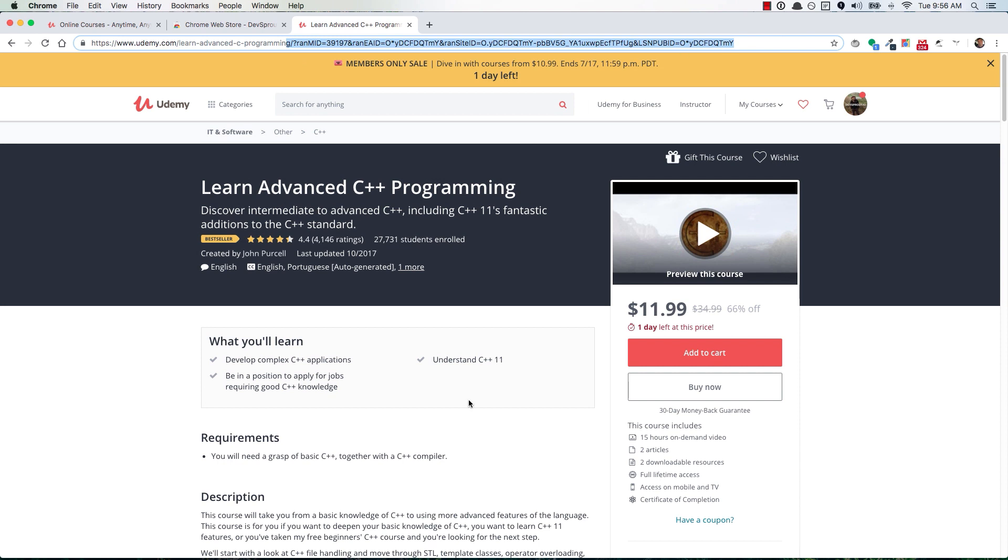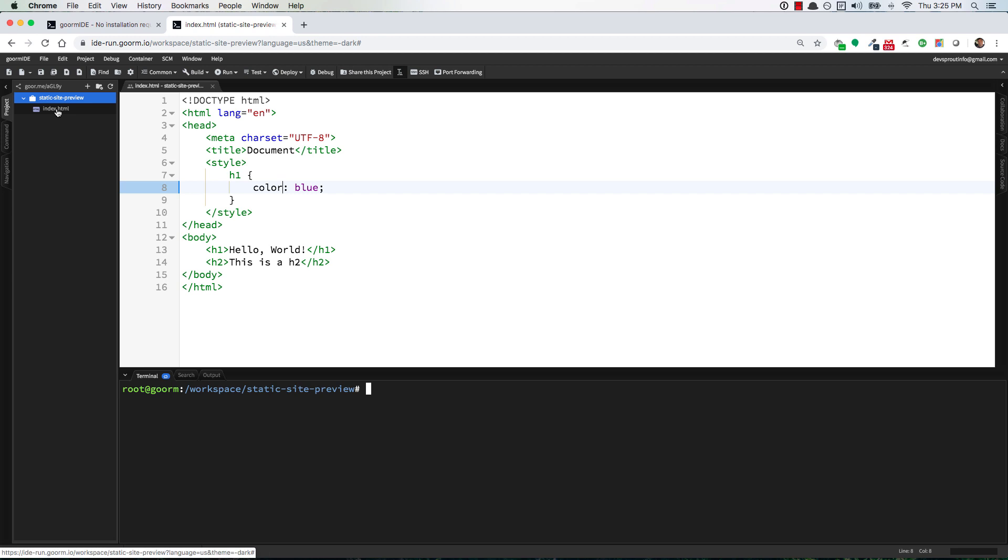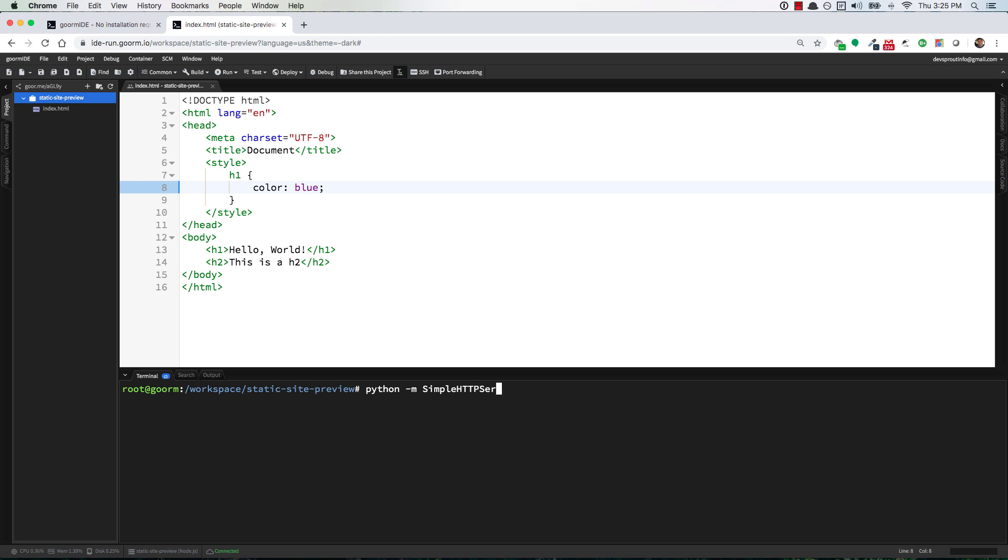Okay so we have this file, we can edit it, we can save it. How do we preview it? To do that you're going to want to go down here to the terminal area and run this command. So it's Python space dash M space capital S simple all caps HTTP capital S server. So no spaces in there, simple HTTP server and that's it. Hit enter. It'll tell you that it's serving HTTP on zero zero zero port 8000.